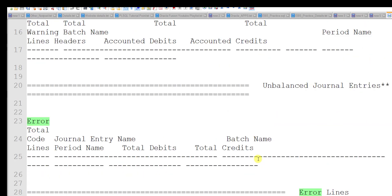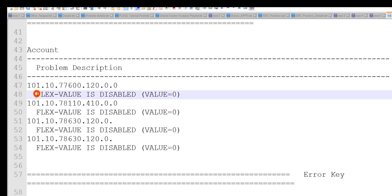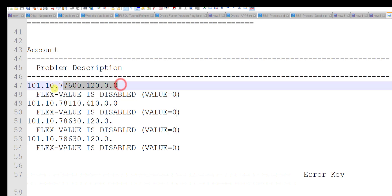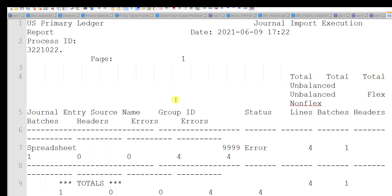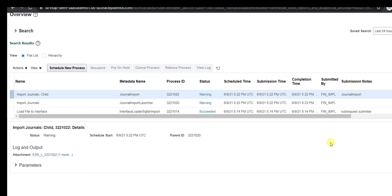Opening the output file, I can see it went into error. The error is related to the code combination ID — the flex value is disabled. Someone had disabled the flex value for this particular code combination ID, causing the error. This is the Vision instance, so many people do development or change setup here. If you give the proper segments, it will properly insert into the table. This is the complete process for journal import using FBDI — file-based data import.